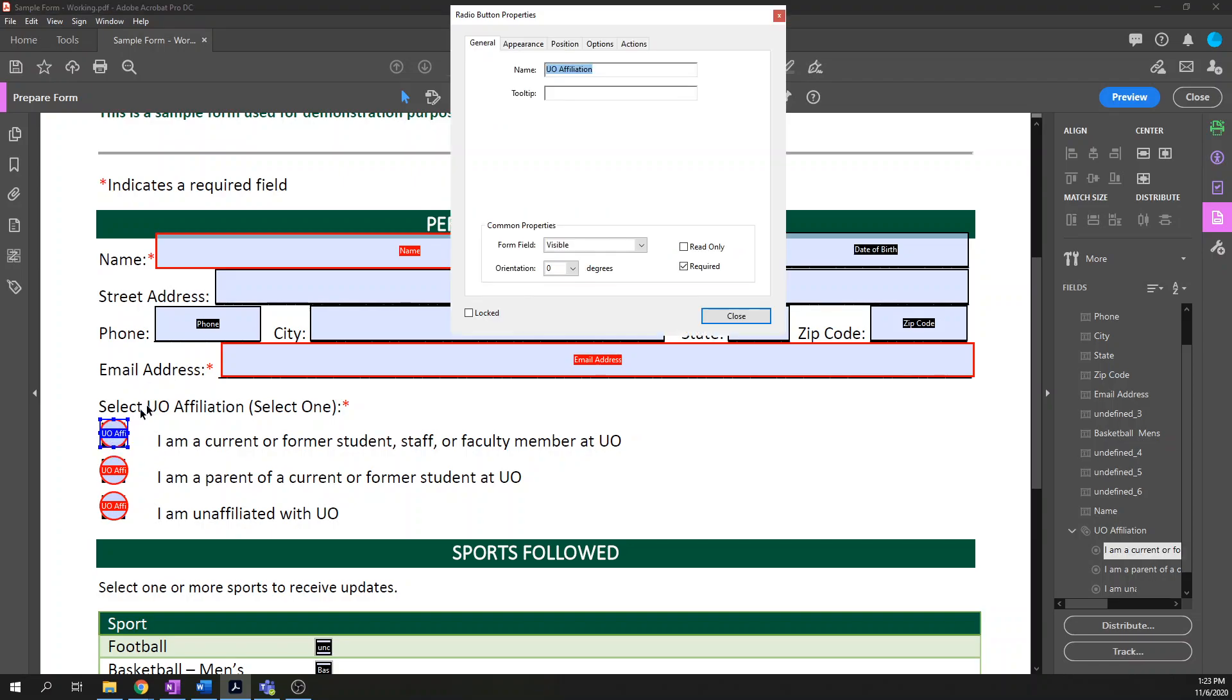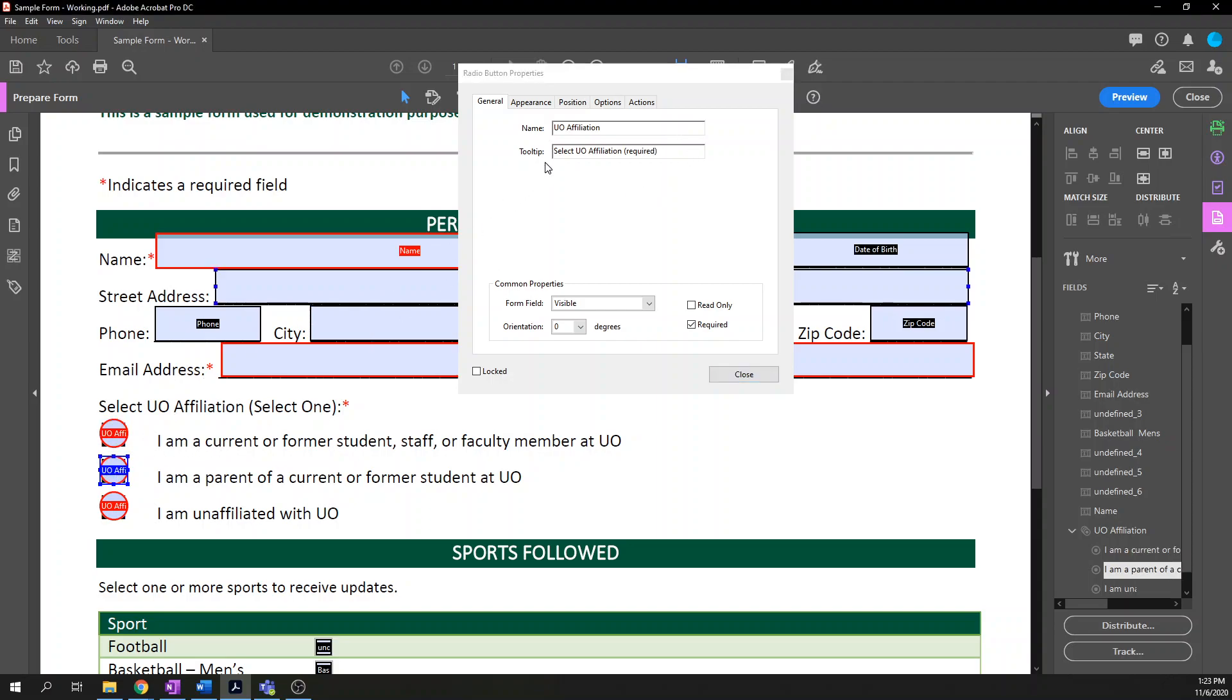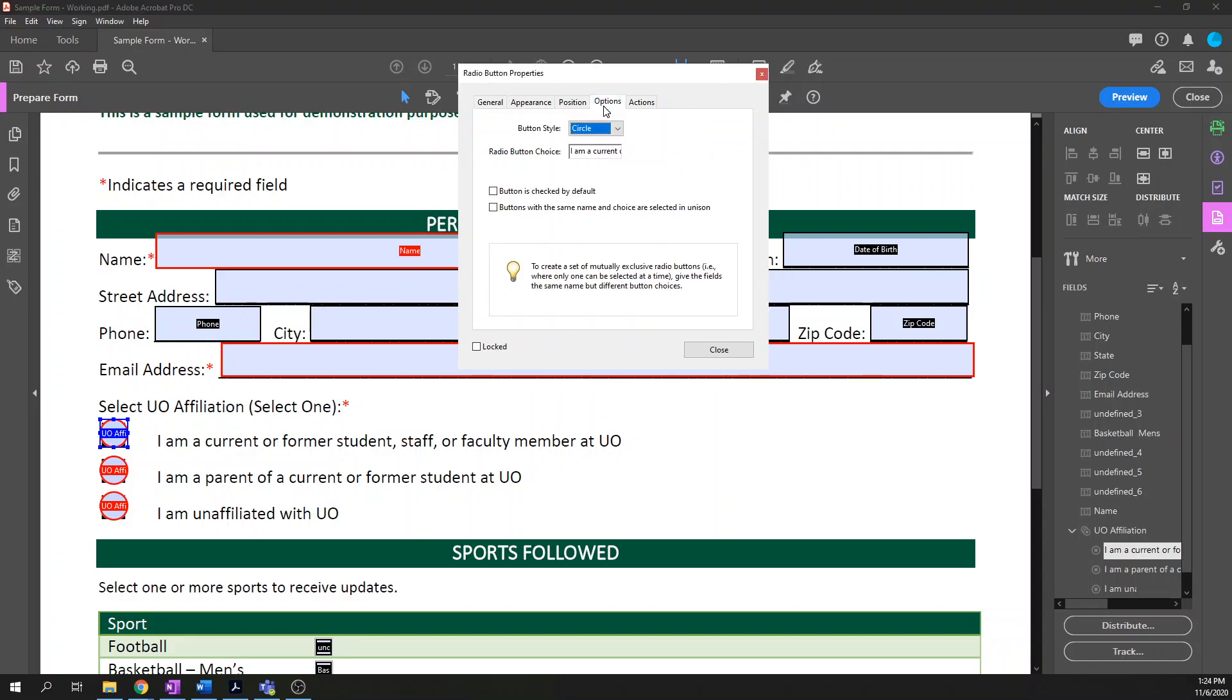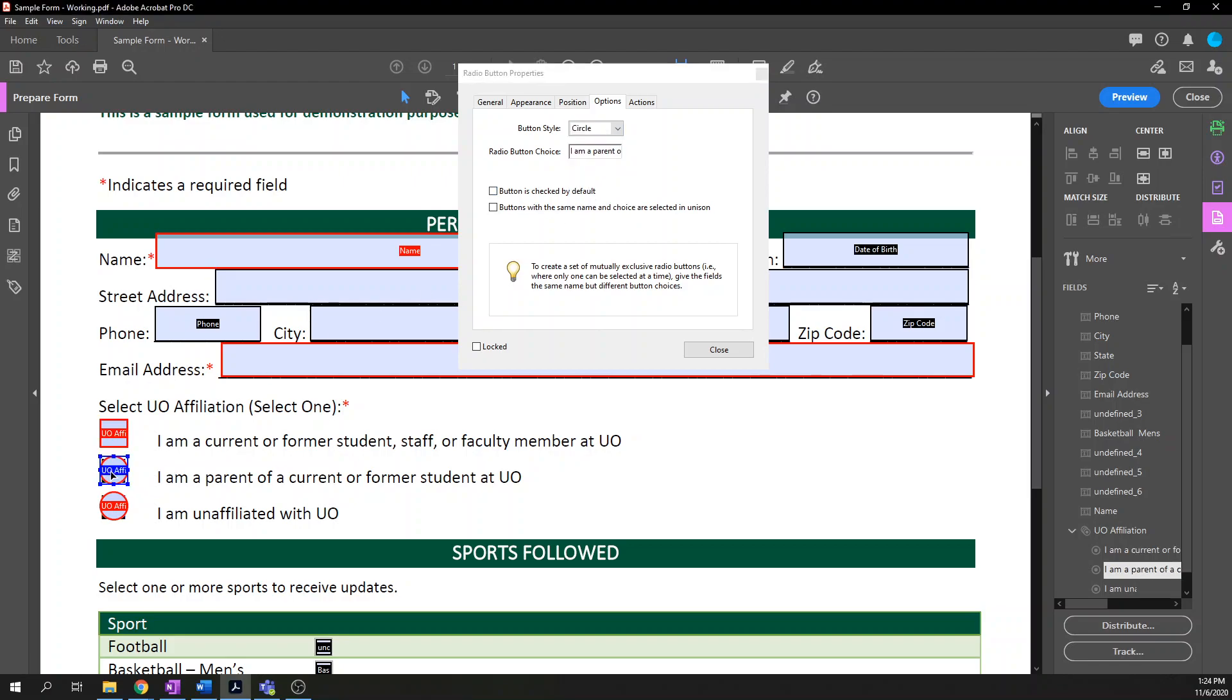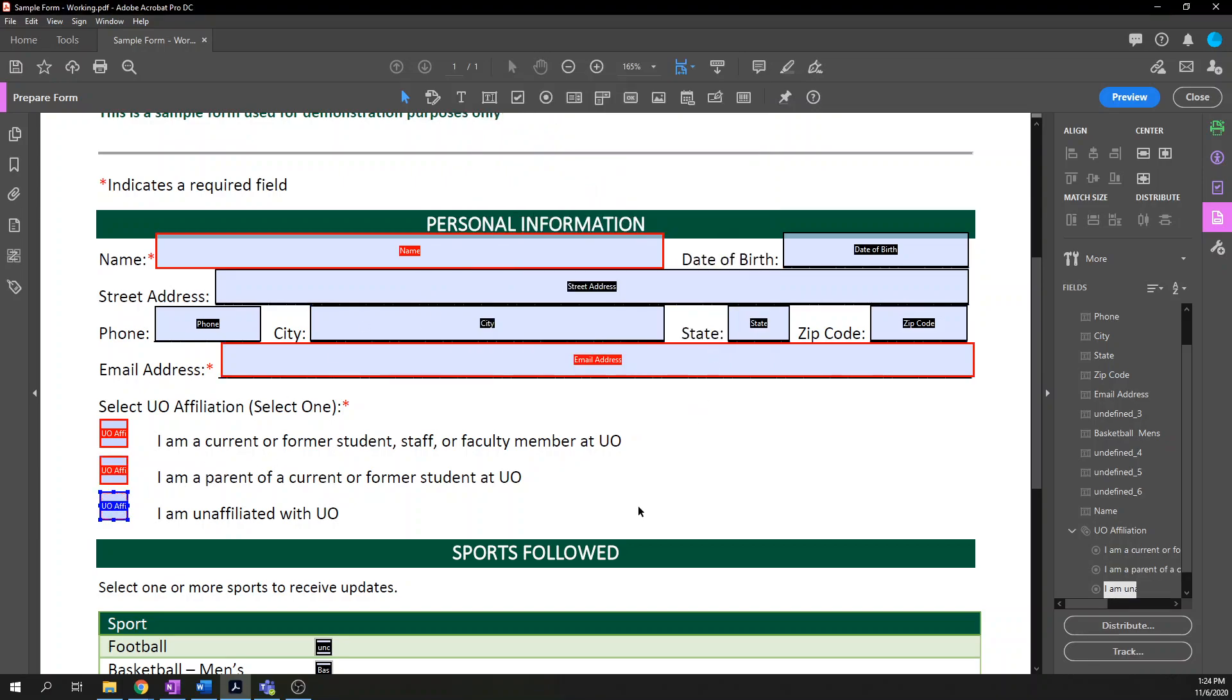It says we need more buttons. So let's go ahead and add a radio button for the second option. It automatically populates with the group name. I'm a parent of a current or former student at UO. And I'm going to intentionally click away just in case you miss adding radio buttons for all your options. You can always go ahead and add additional ones manually. I am unaffiliated with UO. So now we have recreated those radio buttons and there will be a couple additional options to set. Specifically it doesn't have a tooltip. The tooltip is directly tied to the name and because we only have one name for all three of these items, they're all the same group name. It'll have the same tooltip for each of them. And the tooltip will be the question which is select UO affiliation, and say required. And if I click between them I'll see that the tooltip is automatically added to all of these.